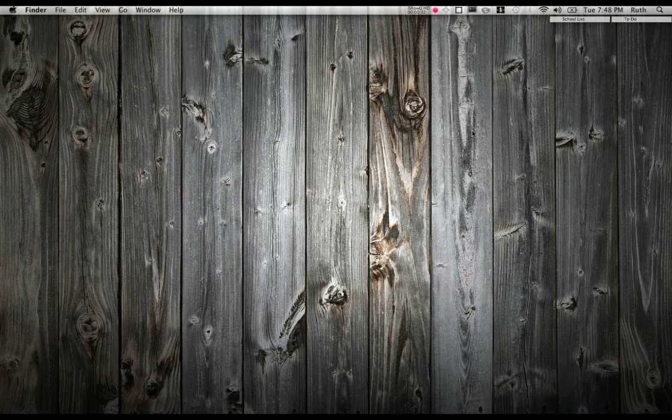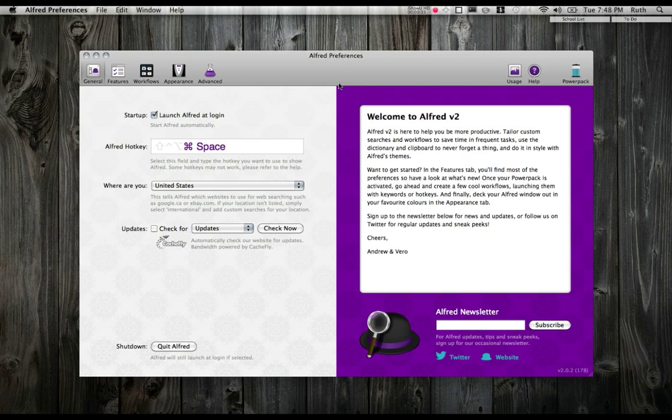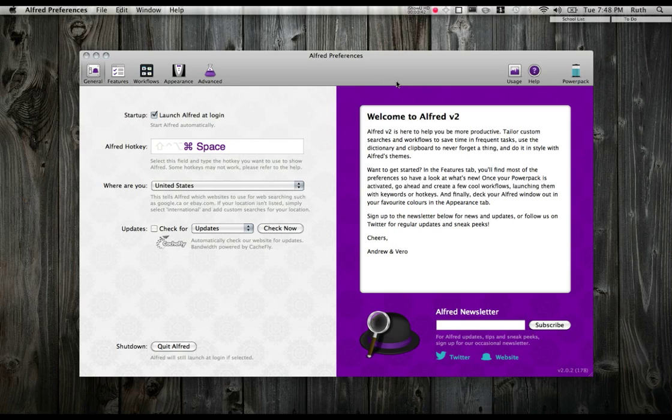You access Alfred using a keyboard shortcut, and I'm going to go ahead and jump right into Preferences and show you around a little bit, show you some of my favorite parts. I believe I'm running version 2.0.2, and I have the PowerPack installed. I forget how much the PowerPack costs exactly, but it's basically the paid version of Alfred, and it unlocks a ton of new features.